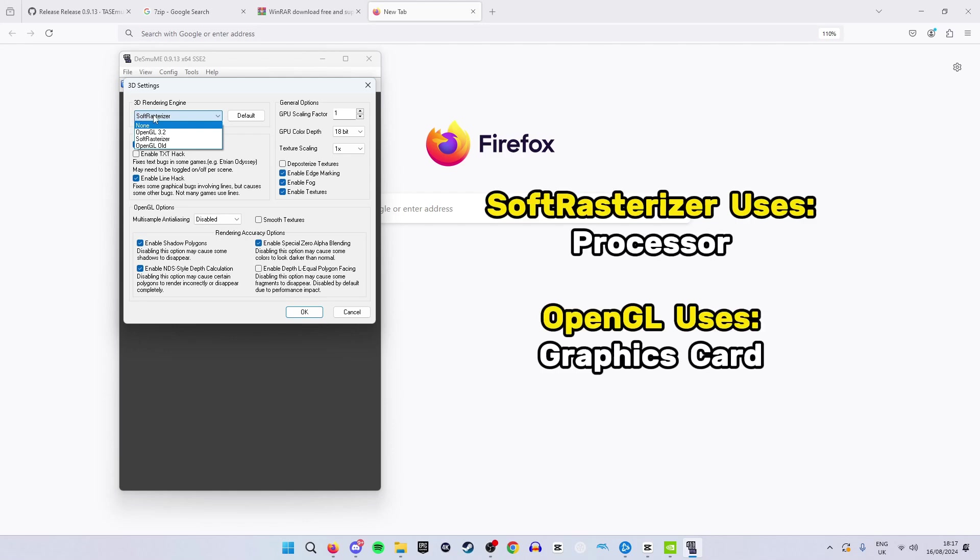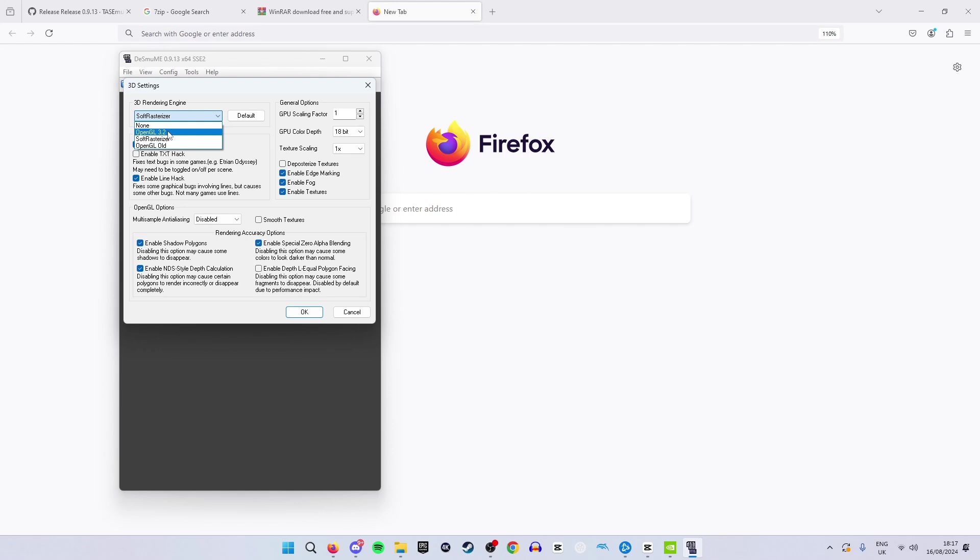Soft Rasterizer renders the games from your processor whereas OpenGL renders the games from your graphics card. Whichever one is more powerful you want to use there.